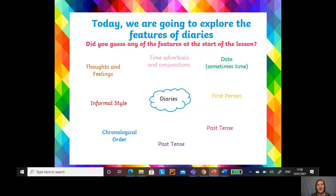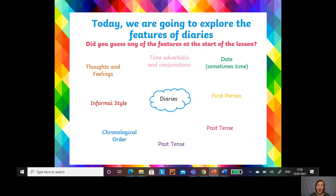Diaries are often written in the first person — that means you're writing about you, so you write 'I'. It isn't a story about somebody else; it's about you and your thoughts and your feelings. Diaries are also about past events, so they're written in the past tense, meaning you write about things that have already happened. For example, when you finish your home learning you might write your diary talking about how the day has gone, what you've been up to and what you've learned — it wouldn't be in the present tense.